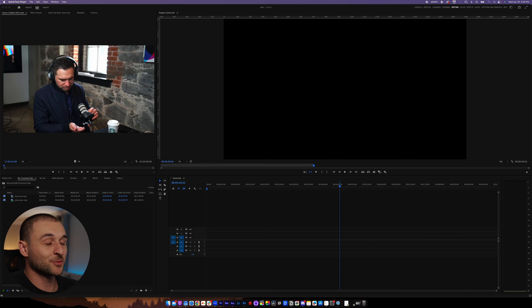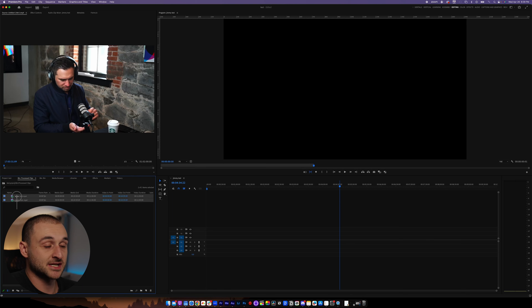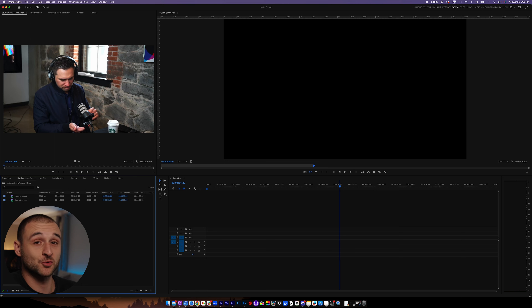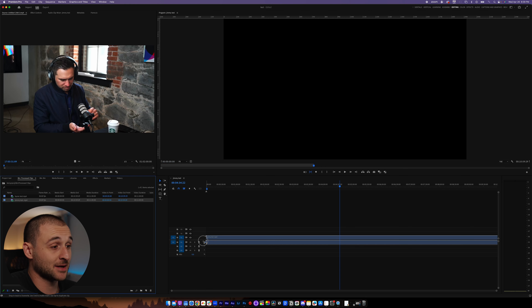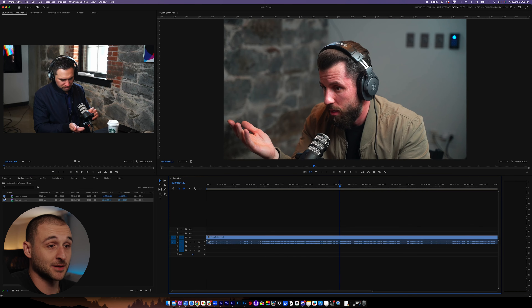And let me show you how wild this is. Here we are in Adobe Premiere — I've got my two angles here, just a snippet from a recent podcast that we produced with the Curator CEO, Jimmy Mackin. I'm going to go and import these onto my timeline one at a time.